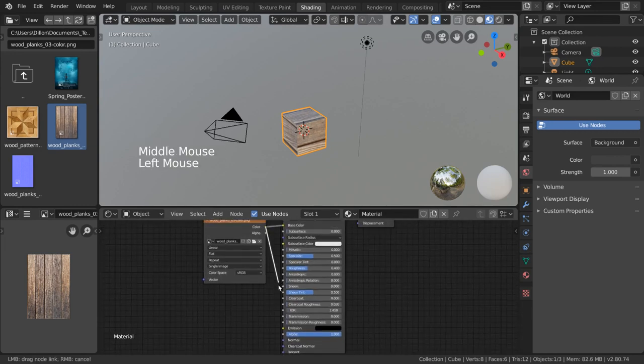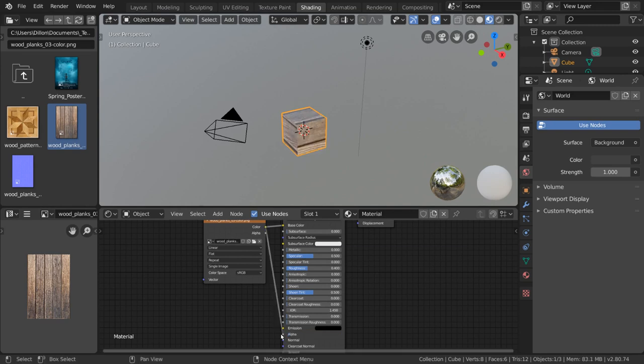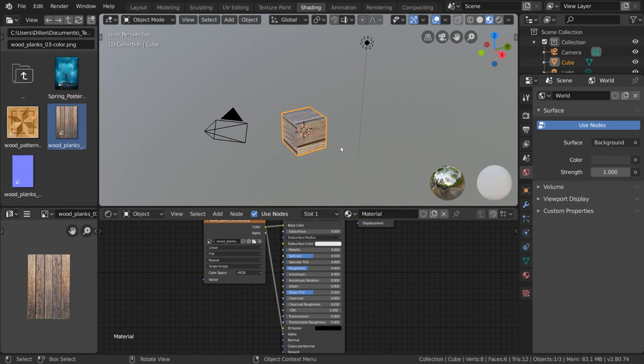For example, if we plug this image texture into the alpha input for our shader node, you'll notice that the texture is now affecting the transparency, or alpha, of our material. Except that it's not.